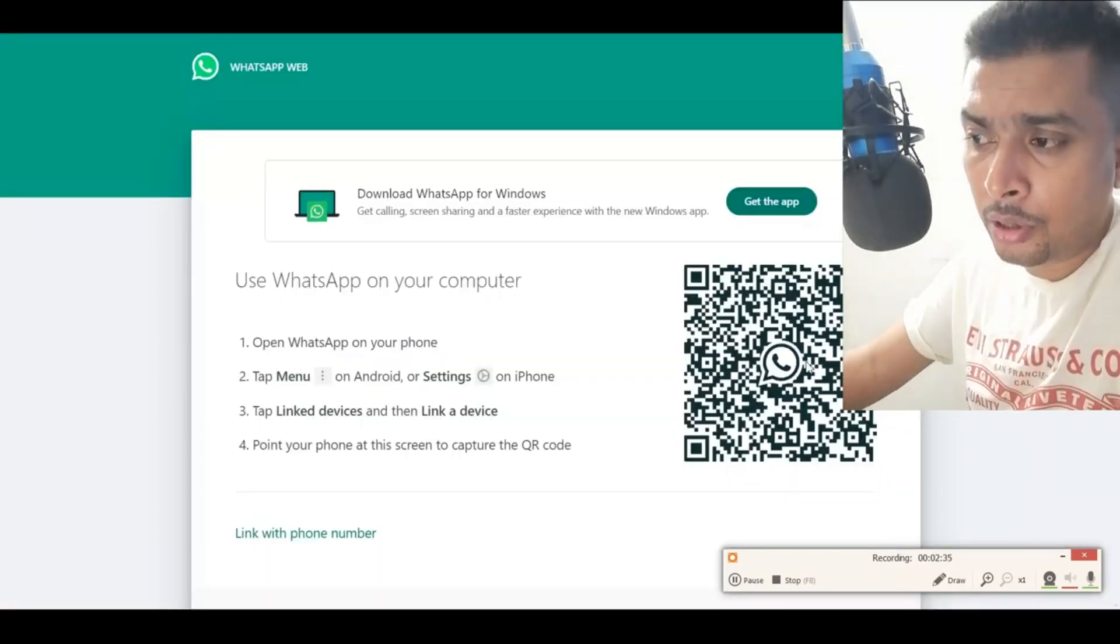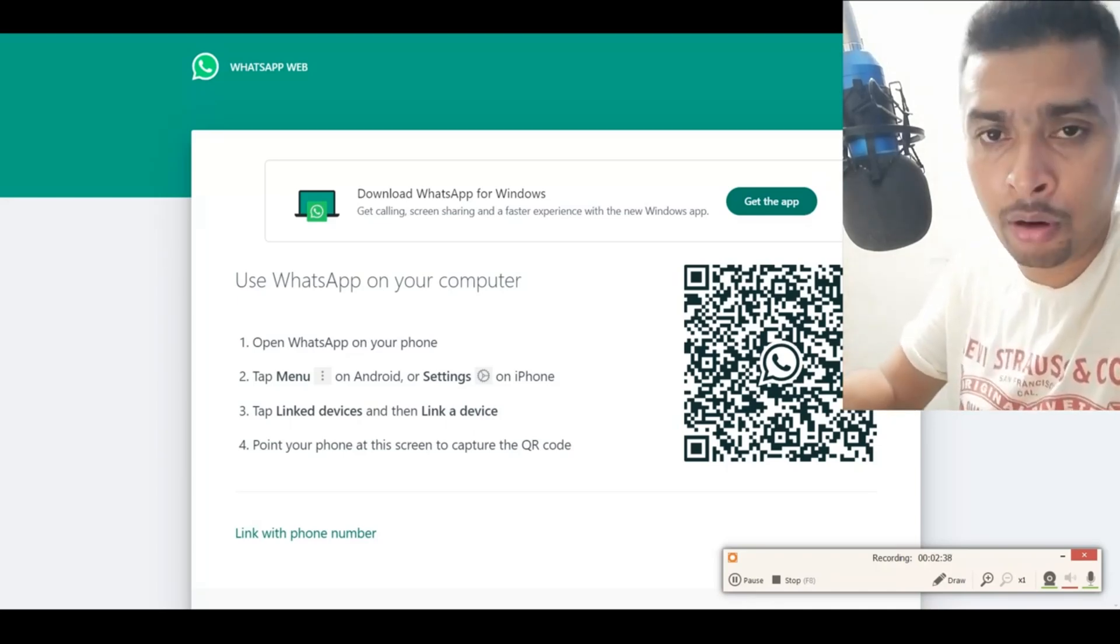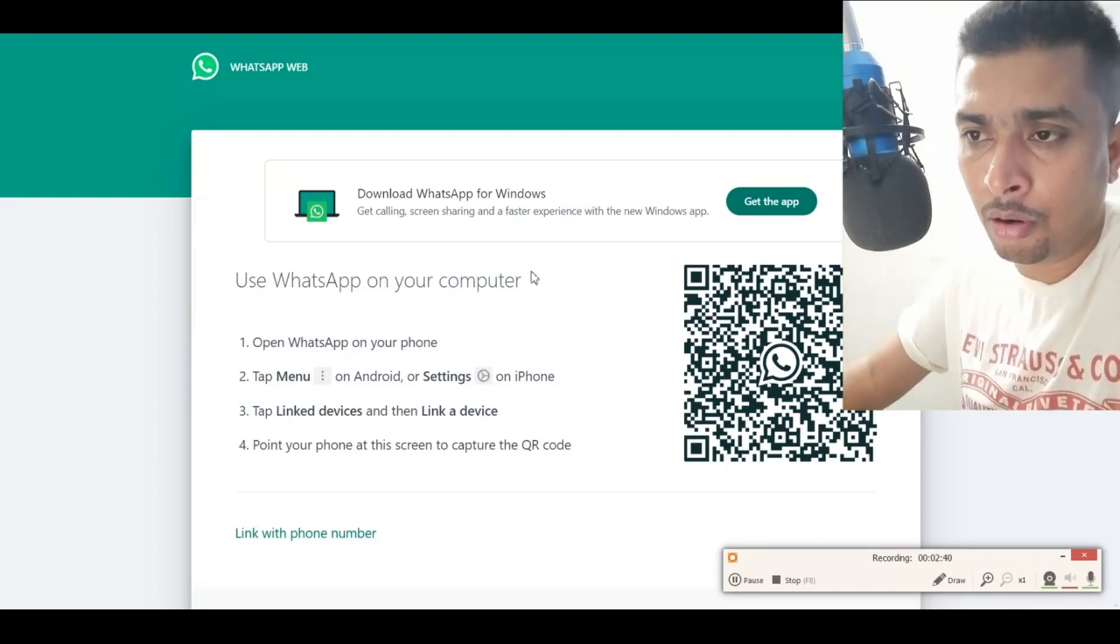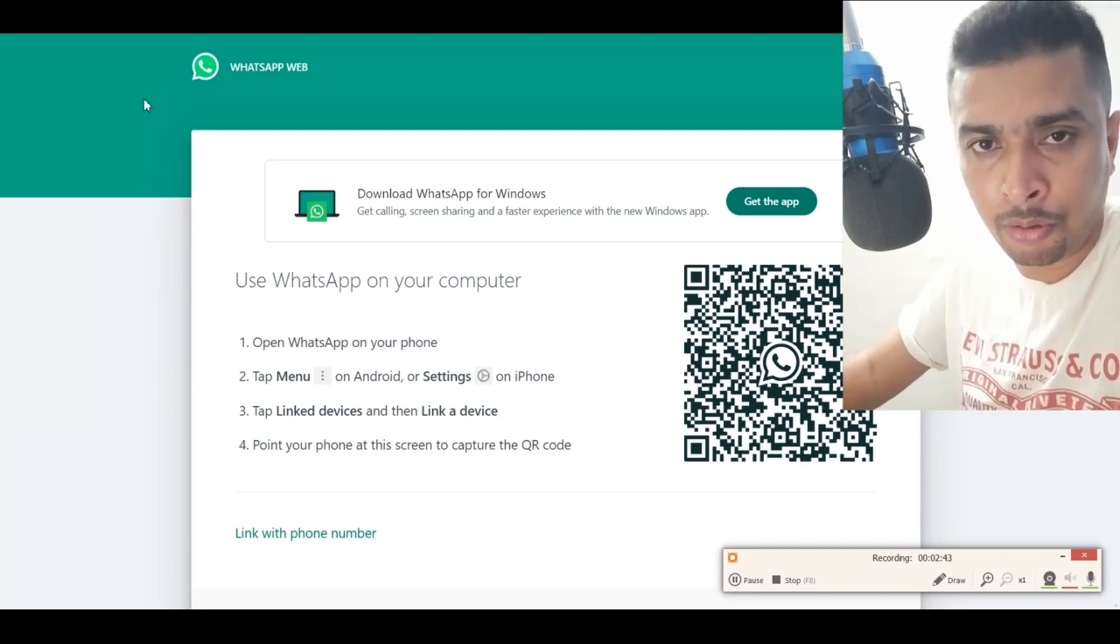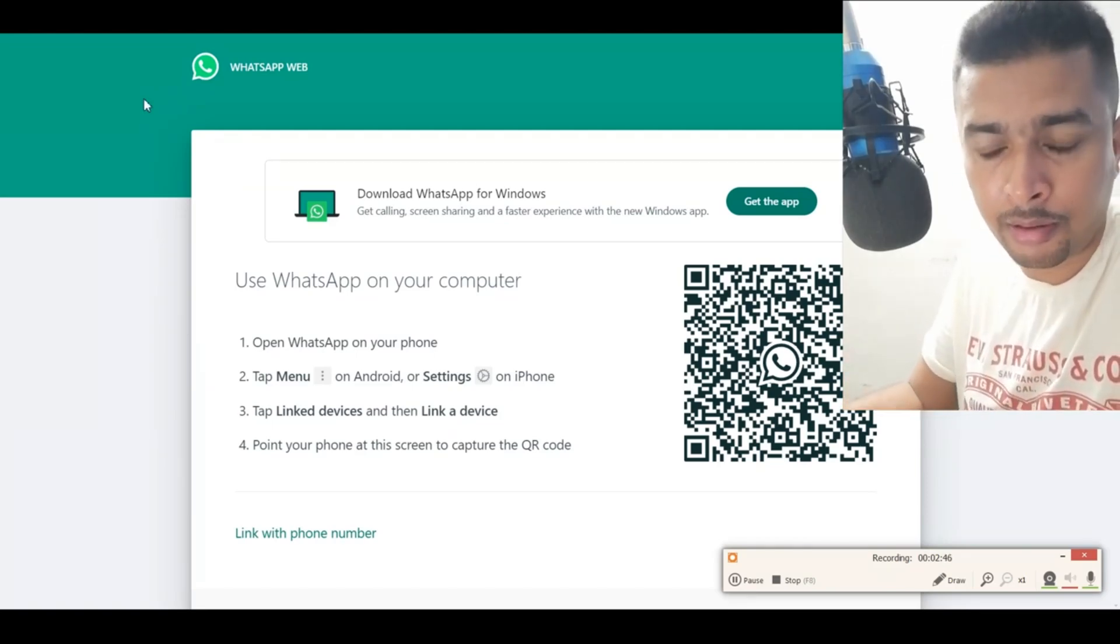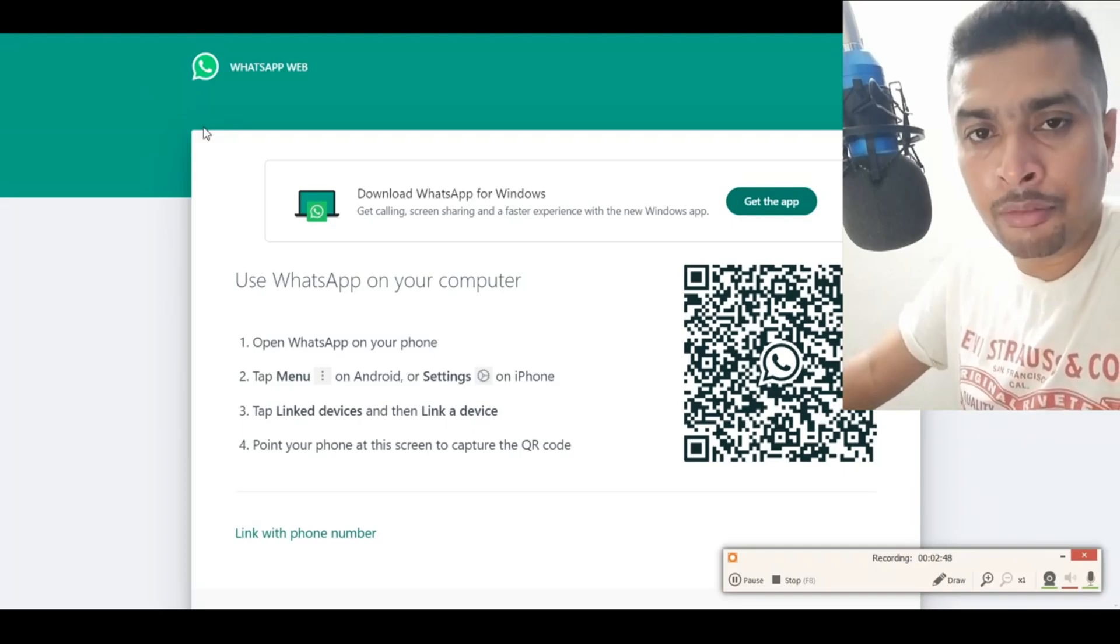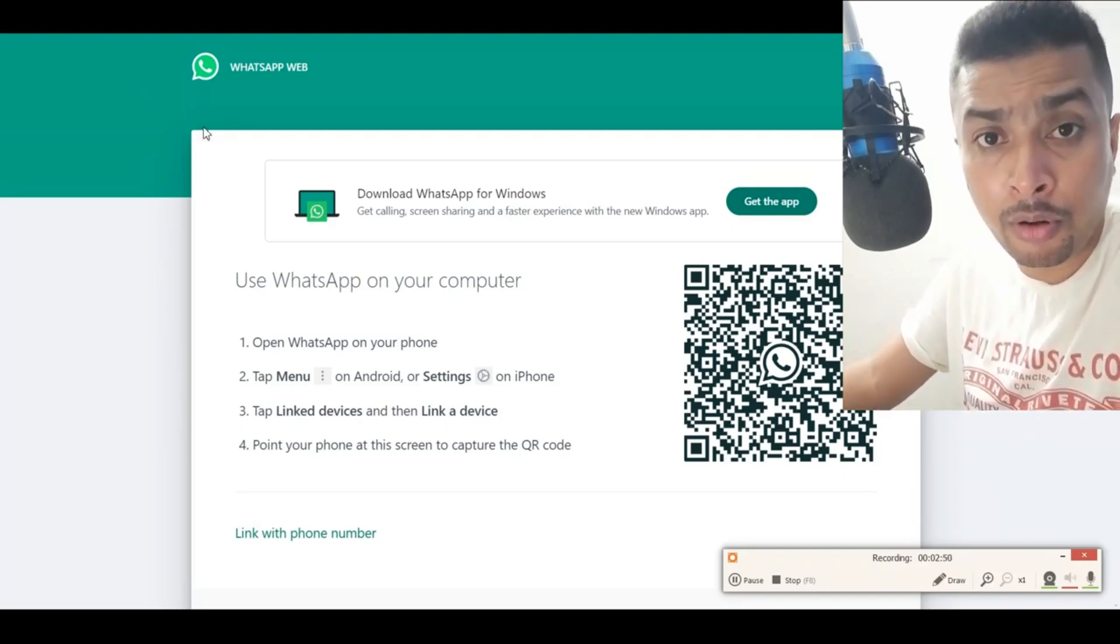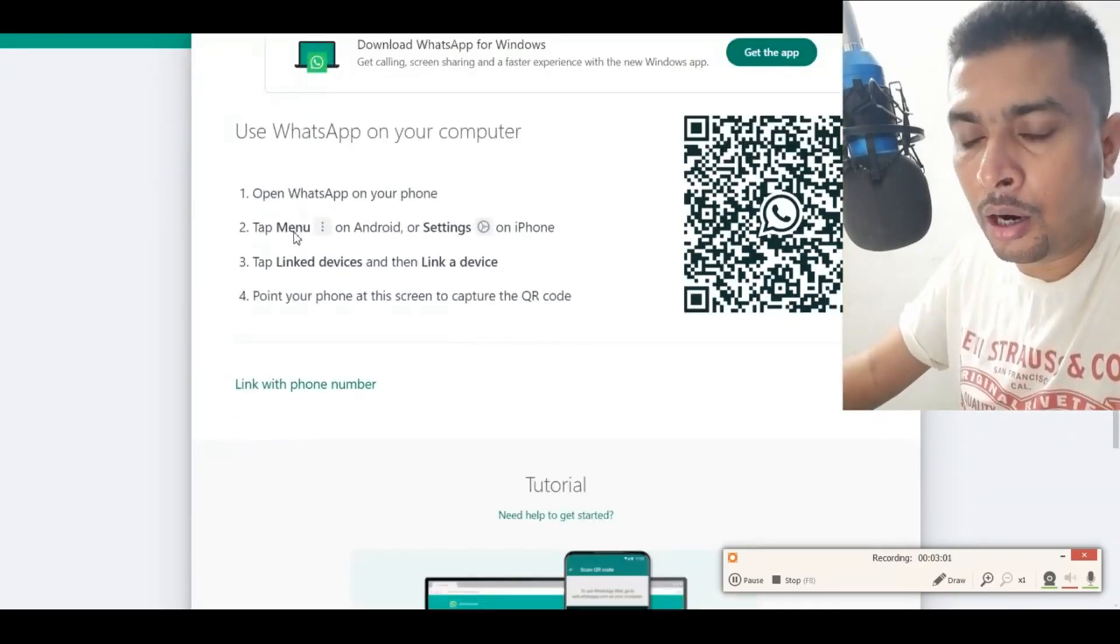Normally you're gonna get a QR code to scan, and then you are able to log in to your WhatsApp account on the web browser itself. That is the WhatsApp Web version, right? But you also have an option now to log in using your phone number. If you scroll down,